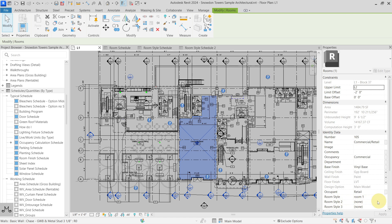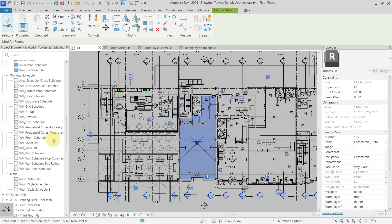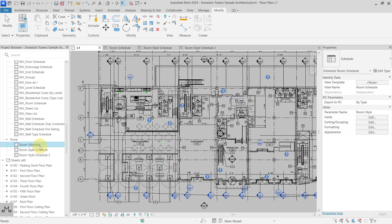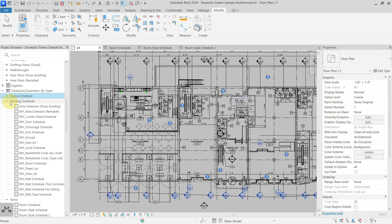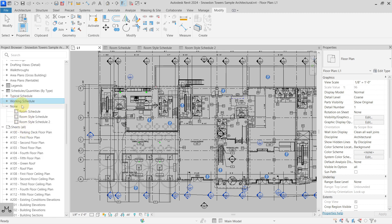So why is all of this important? If someone creates a key schedule inside your project, you have to name it accordingly. The best thing to do would be to have a dedicated area for only key schedules — similar to how you can have a typical schedule area or a working schedule area — so that all people working on the same project on the central file know where the key schedules are.